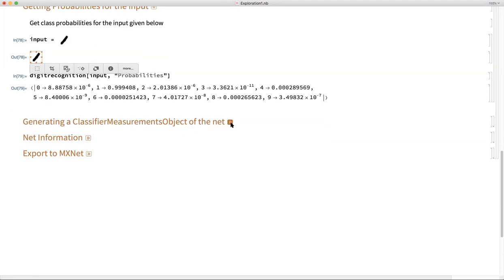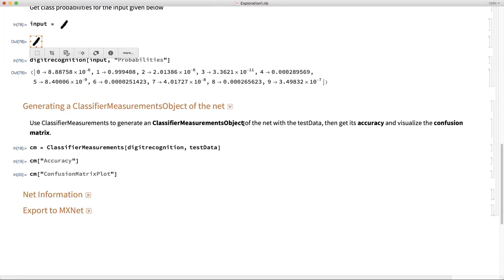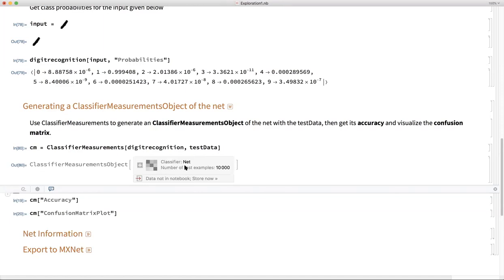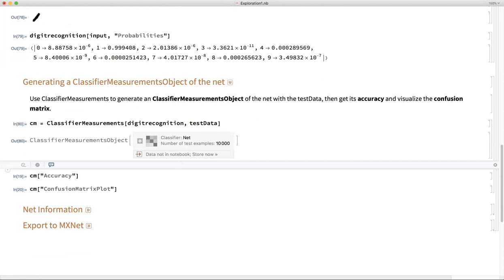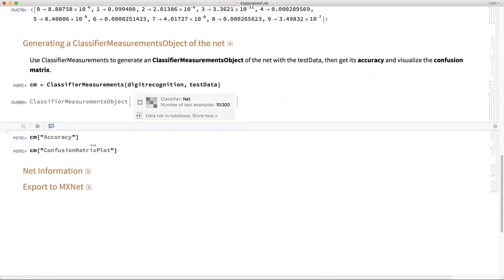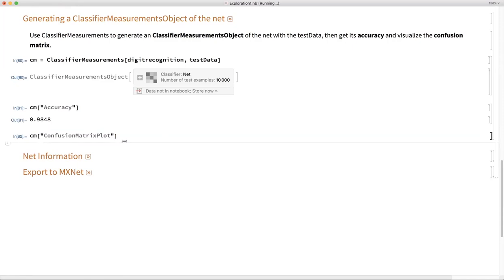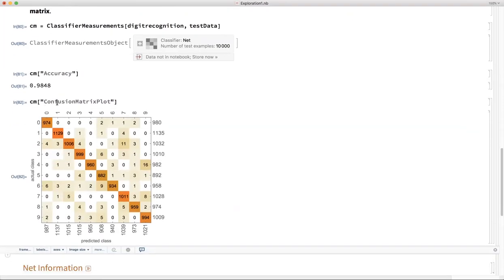In the next section, we create a ClassifierMeasurements object. We use the ClassifierMeasurements function in Wolfram Language, giving it the neural net and evaluating it on the test data. Once we have the classifier measurement object, we can explore properties like accuracy — this model is 98.5% accurate. We can also look at the confusion matrix plot, or any other property by passing it into the classifier measurement object.